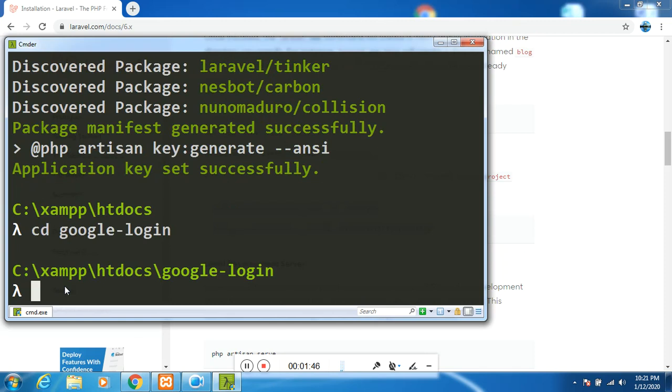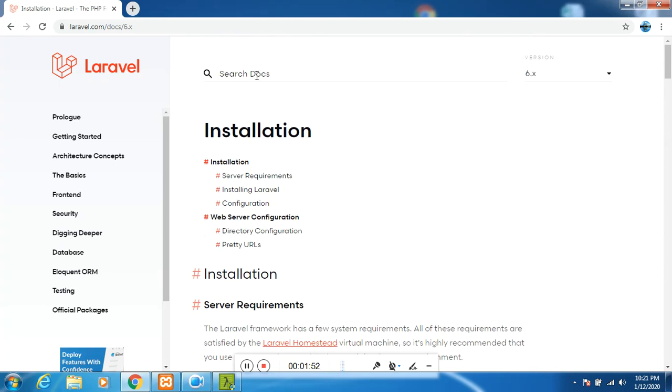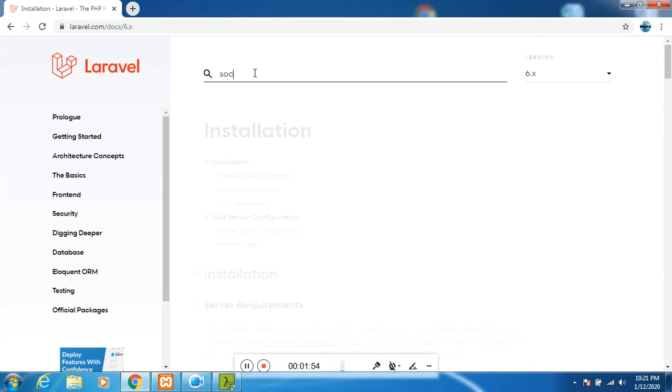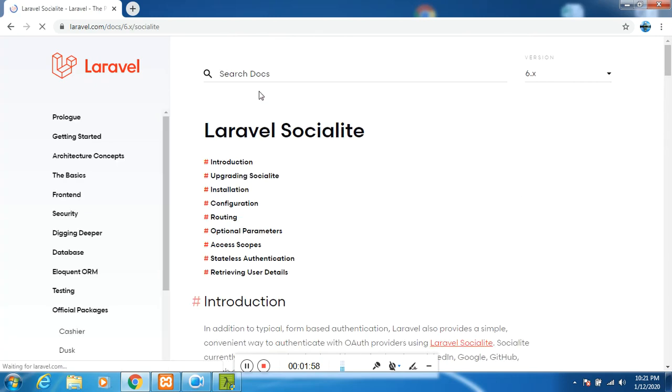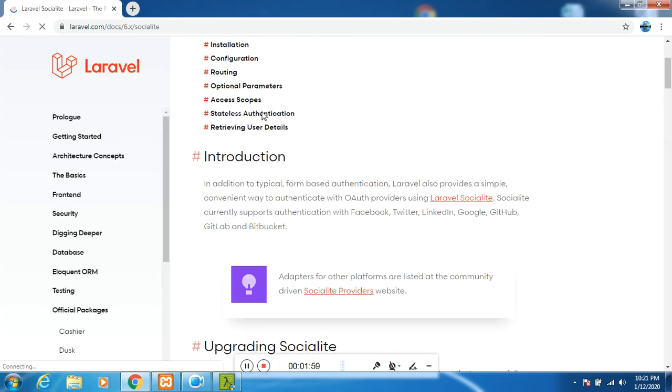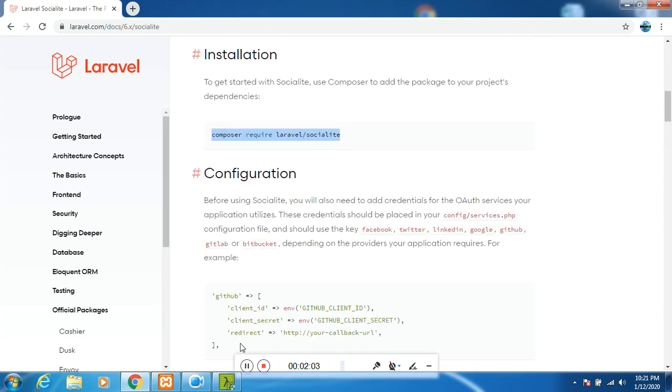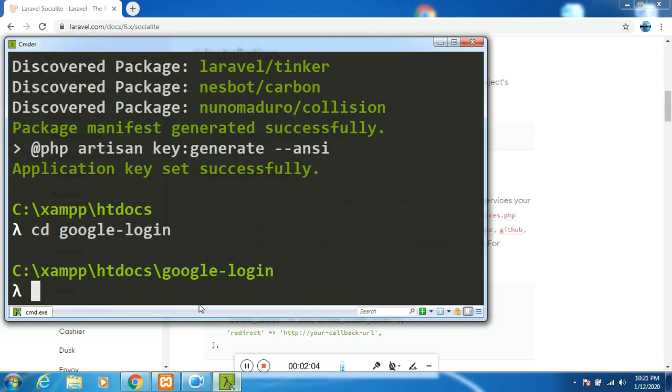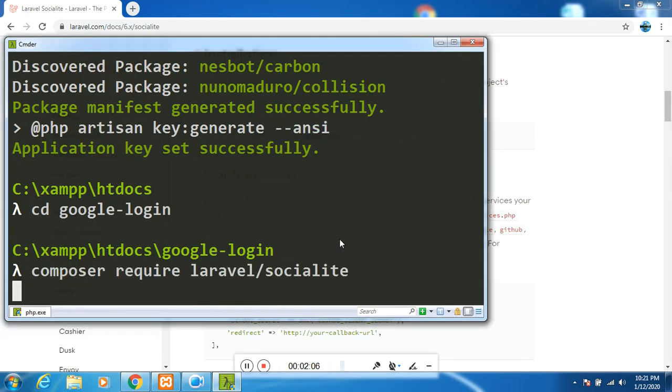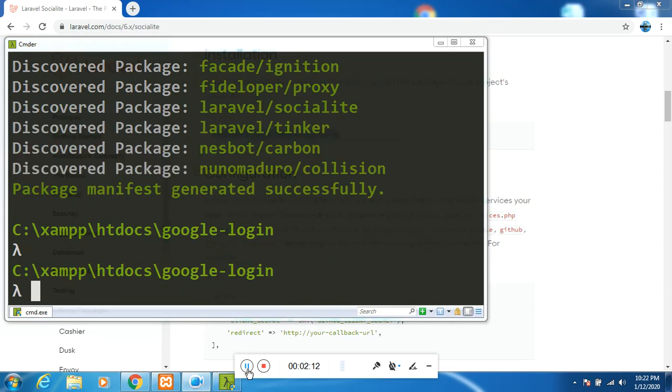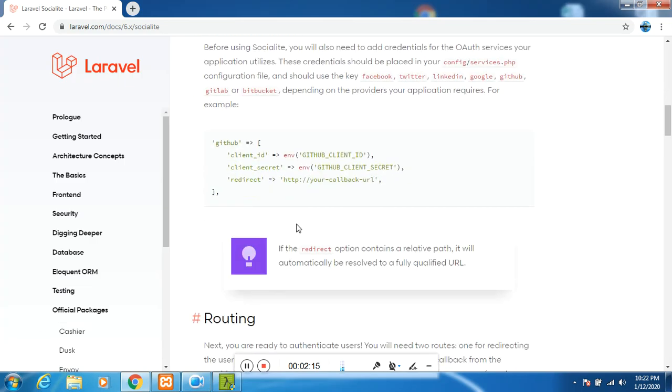What I would like us to do is to install Socialite. I will search Socialite under Laravel documentation. For us to install Socialite, you say Composer require Laravel Socialite. It will take a while to install, so let me pause the video once again. Laravel Socialite is completely installed.